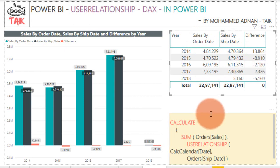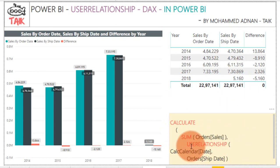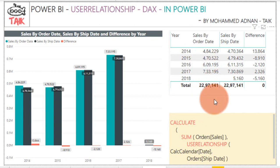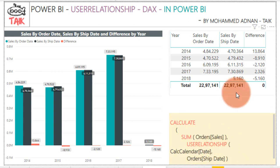In this example I have used this DAX function: CALCULATE, open bracket, SUM of order sales. The DAX function is USERELATIONSHIP, with calc calendar date — which is a separate calendar table — comma order ship date, instead of the order date. Using this formula, what Power BI does is it will link the calc calendar date with the ship date and calculate the total sales. If you look at the total value, both of them will match at the end — the only difference is order date versus shipment date.